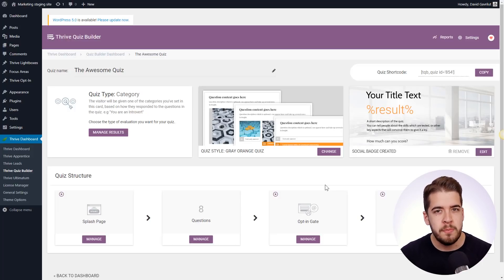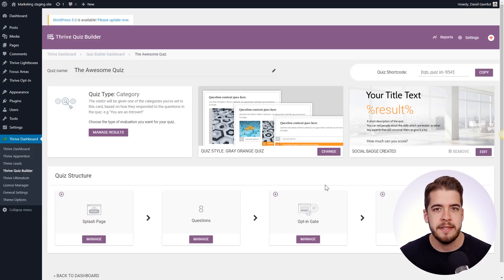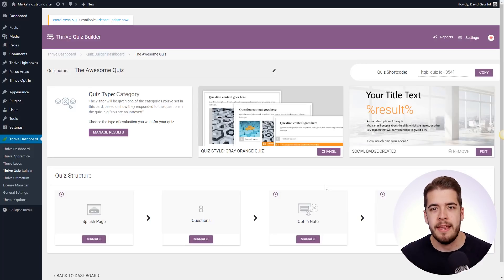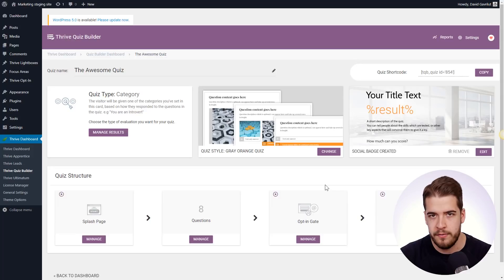it is much easier to duplicate this and then remove the stuff that we don't need, instead of just building everything from scratch all over again.